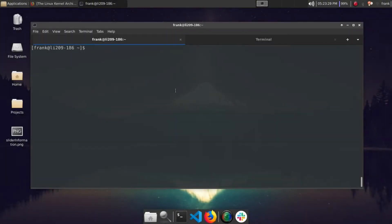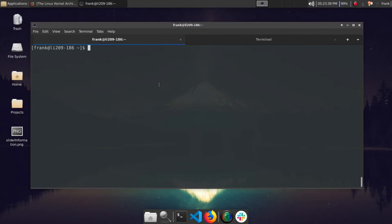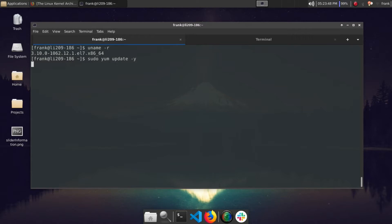Hello YouTube, Frank here. Today we're going to be installing the latest stable version of the Linux kernel. As you can see, I'm already logged in here to a CentOS 7 machine and we can see that we are running the 3.10 version of the kernel. That's the latest version that's available in our local repos.